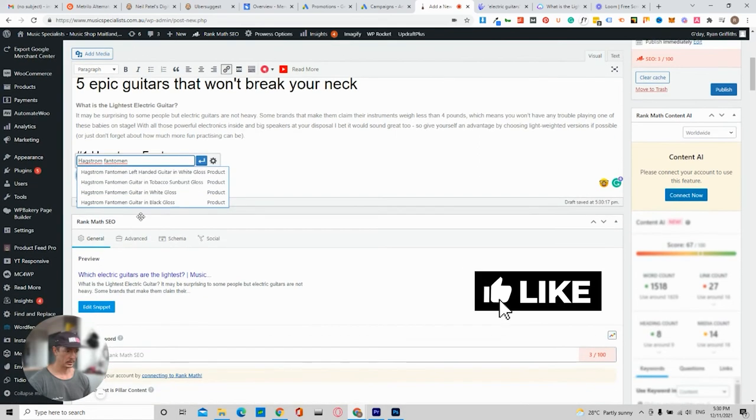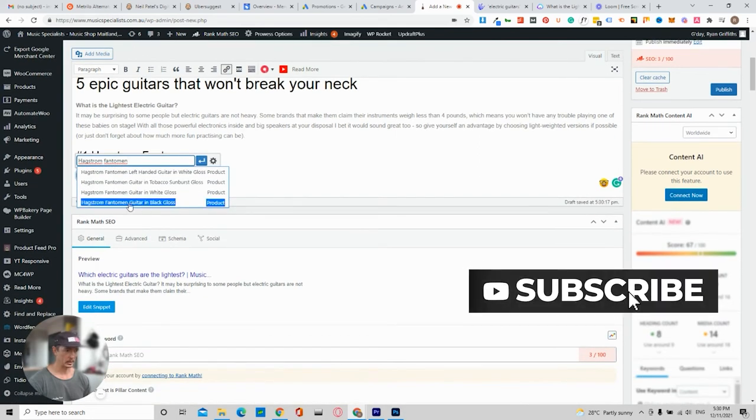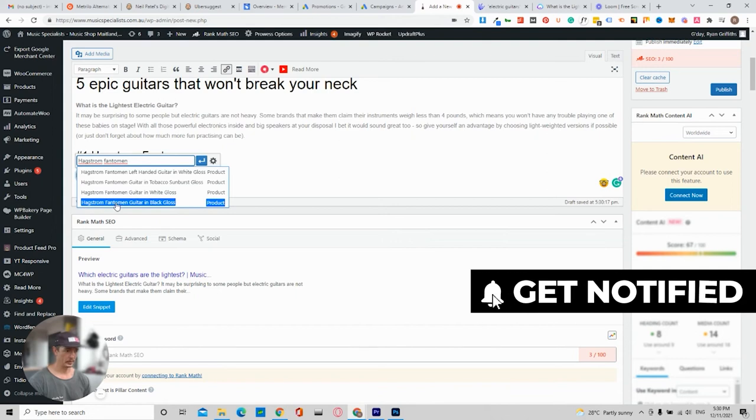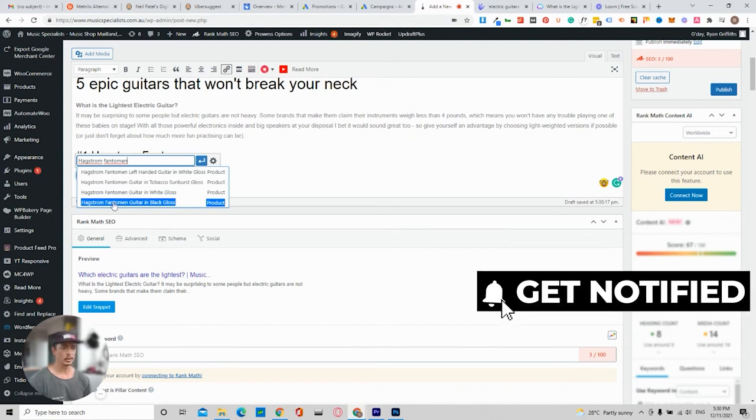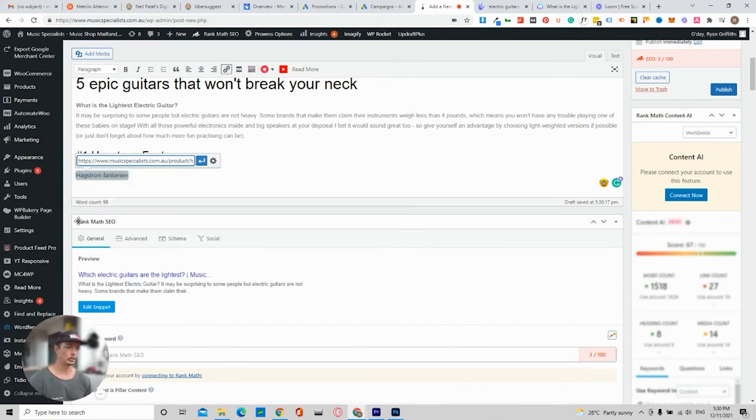And I think I did the SEO for this one. I think I've already done. So it shows you the actual product that will link through to that product.